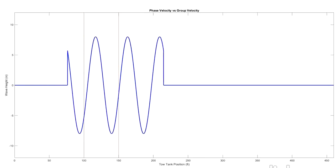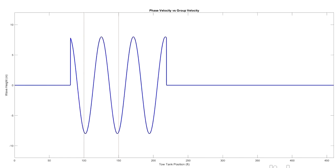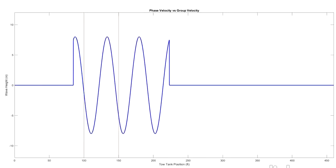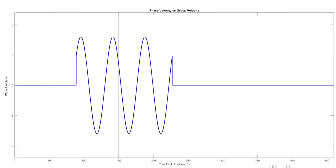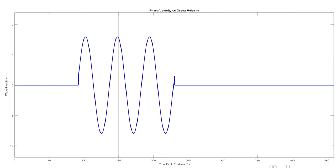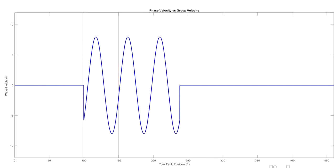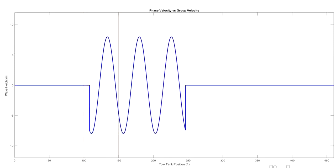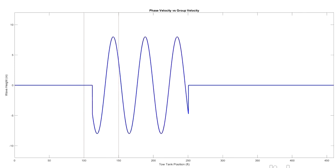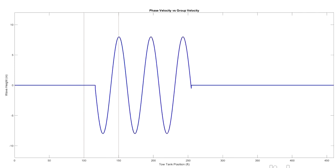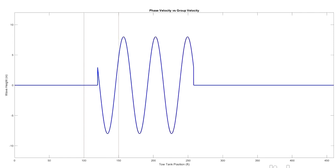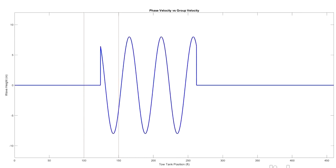So what we're going to do is I've marked out 100 feet and 150 feet on our fake wave tank here, and we're going to time how long it takes for the first peak to go from 100 feet to 150 feet.